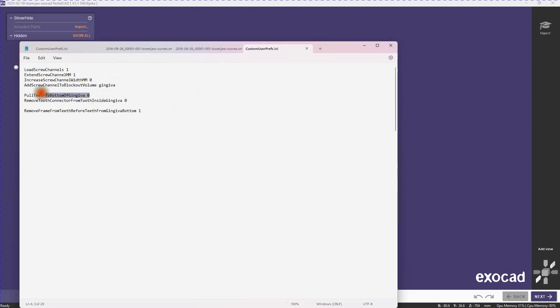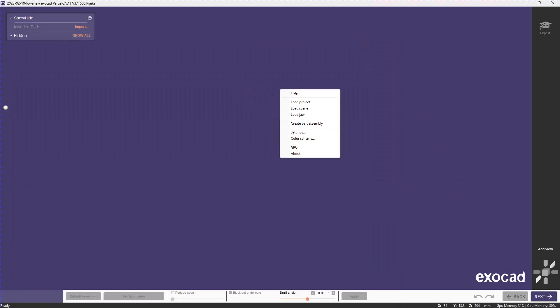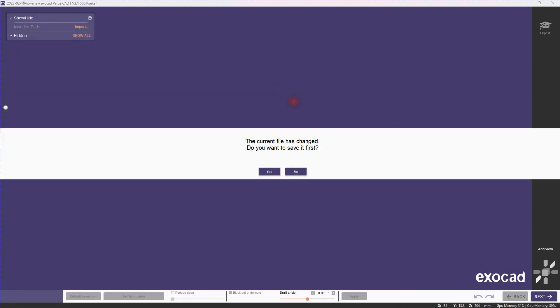Also pull the teeth down to the gingiva bottom. By default that's on and I turn it off in this case because the teeth are so high. And then finally the last one just changes the order of how parts are assembled.